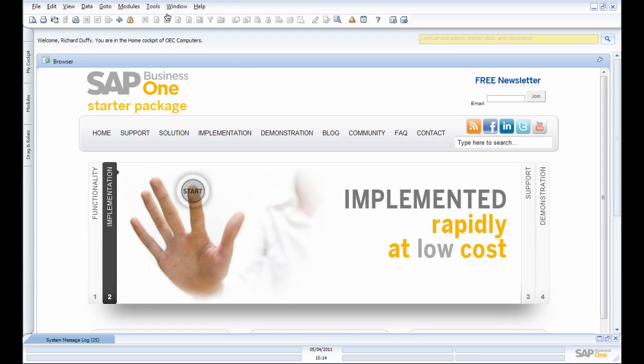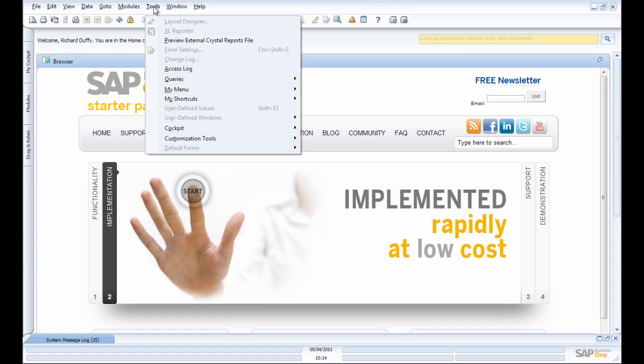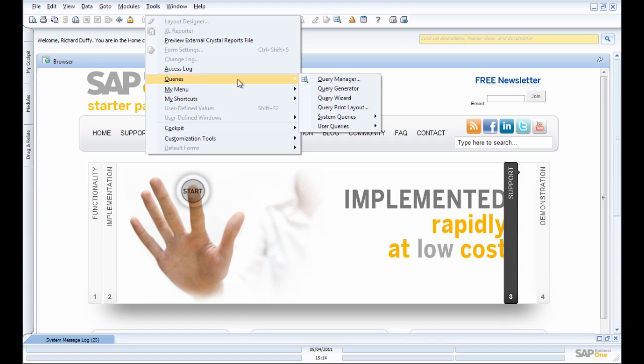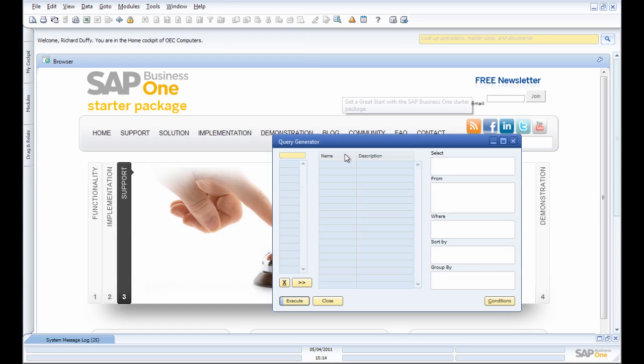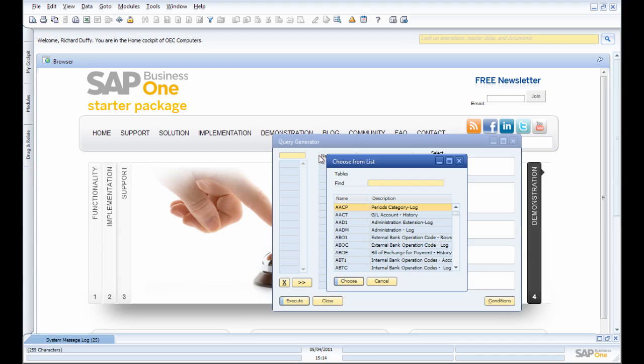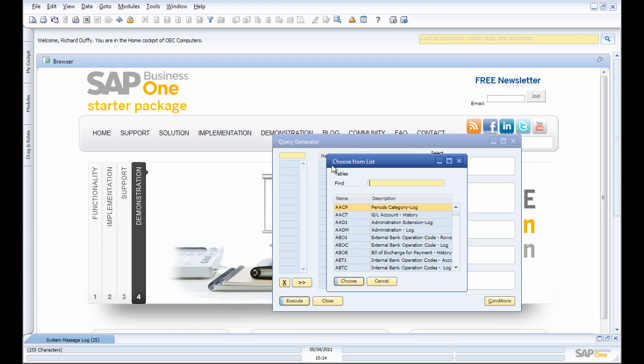Let's go through the process. I simply go up here into Tools, go into Queries, and choose my Query Generator. I specify which table I want and hit the Tab key.